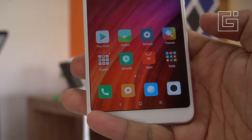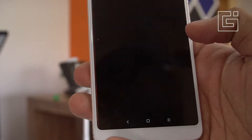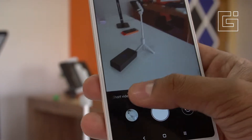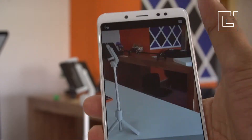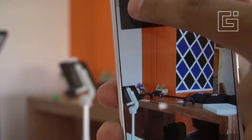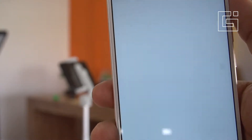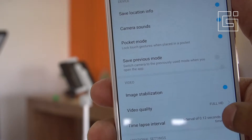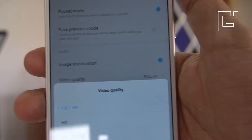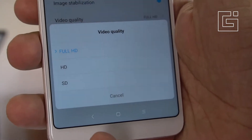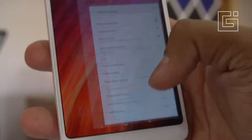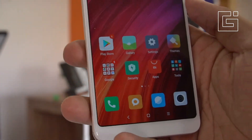But by default, this phone does not come with the 4K video recording option. If you go into the settings, you'll notice it is not able to take 4K videos — the video quality at best is full HD video recording. So in this video, we'll talk about how to do 4K videos on the Xiaomi Redmi Note 5 Pro.